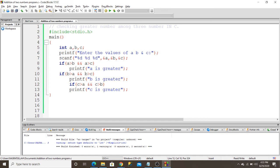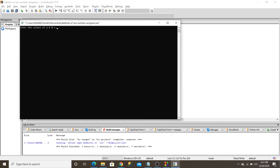I save this program and run it. I input the values 50, 60, and 70, and the output shows that c is greater.